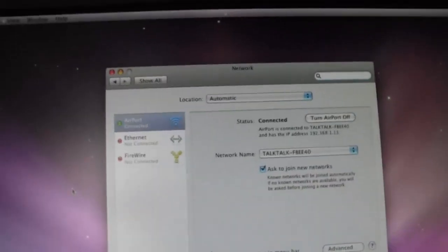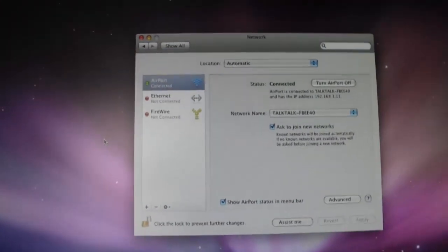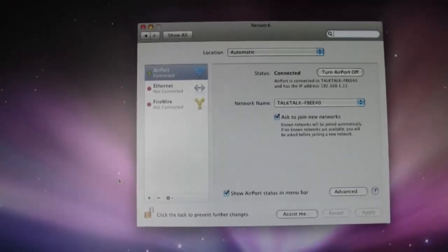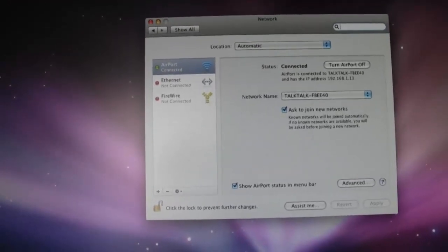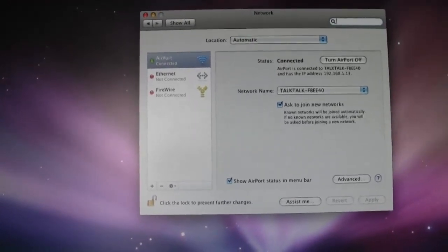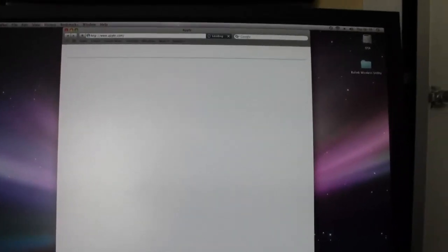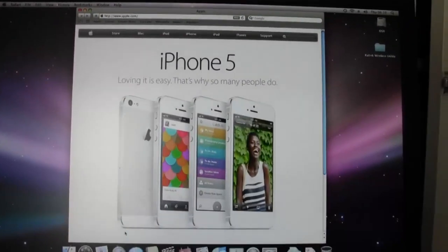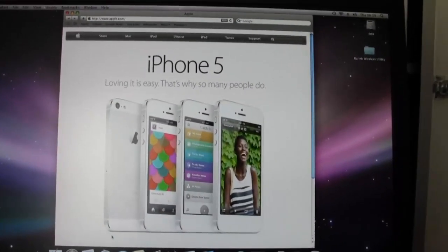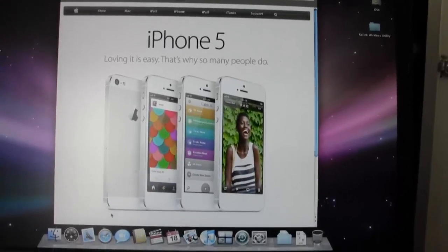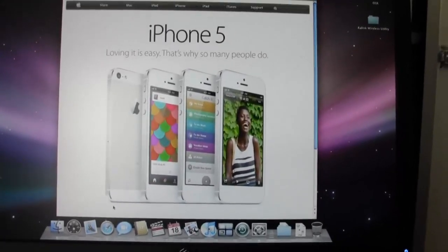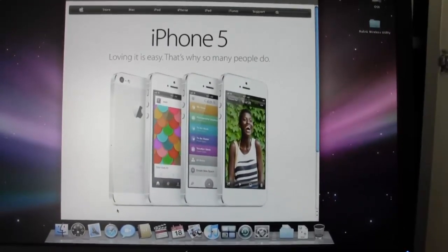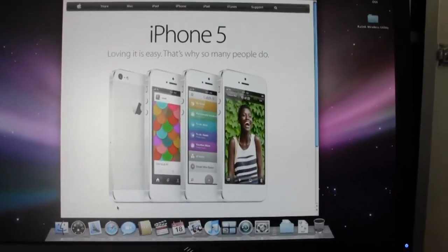To prove that the internet is working, I'll just load up Safari. And as you can see Safari is loaded up which means that my Power Mac G5 is now online.